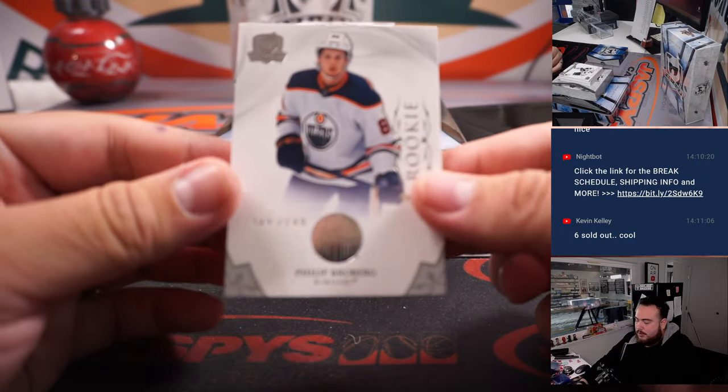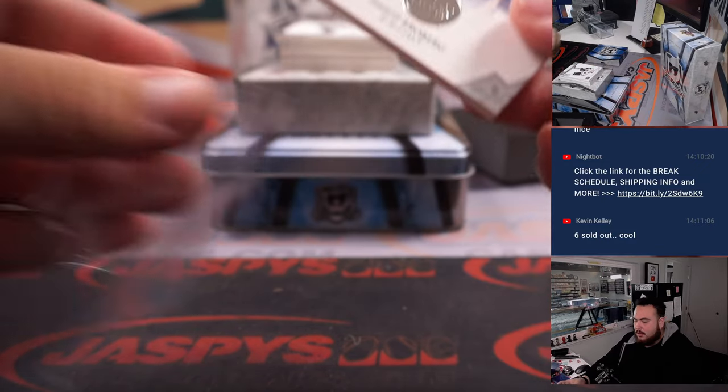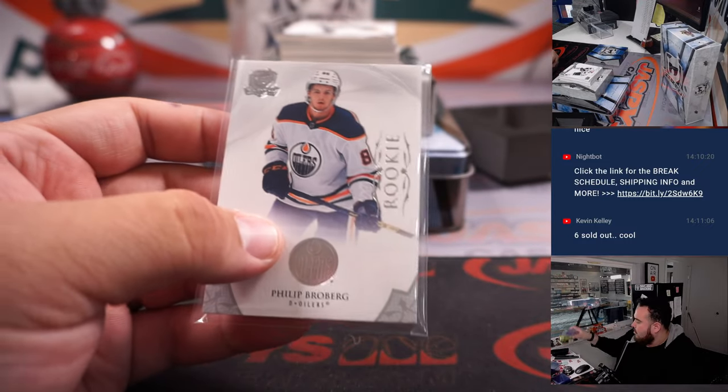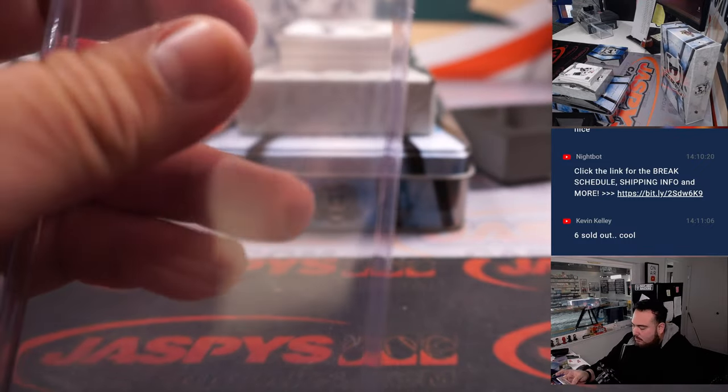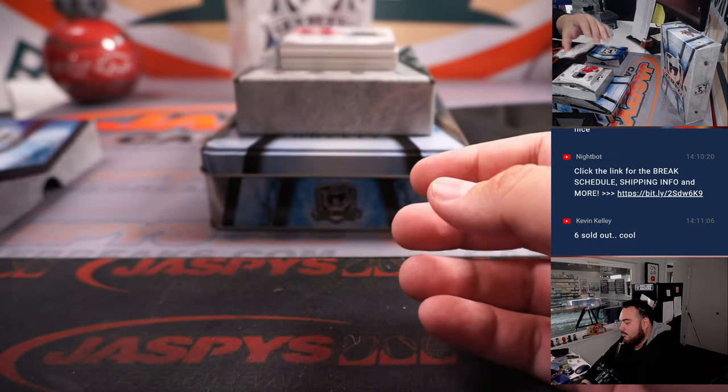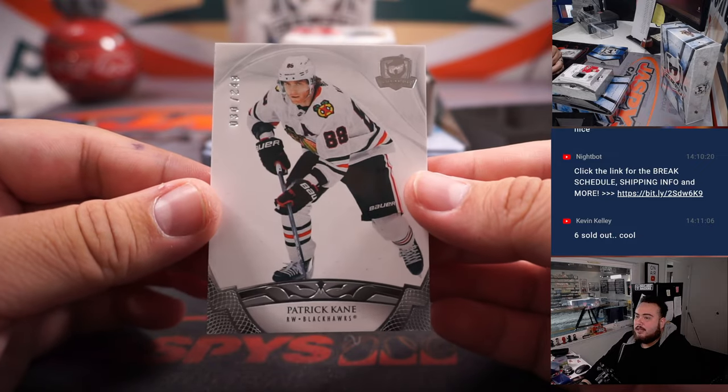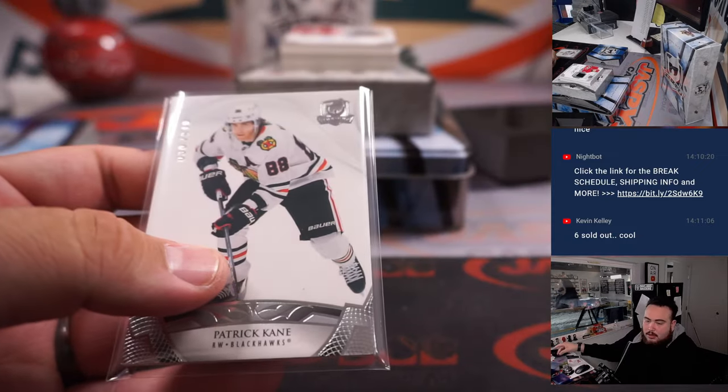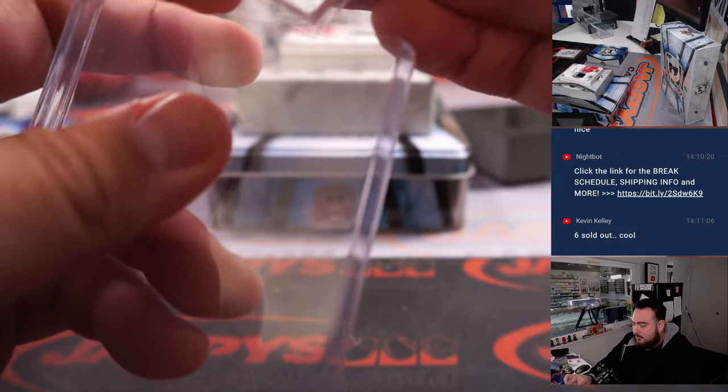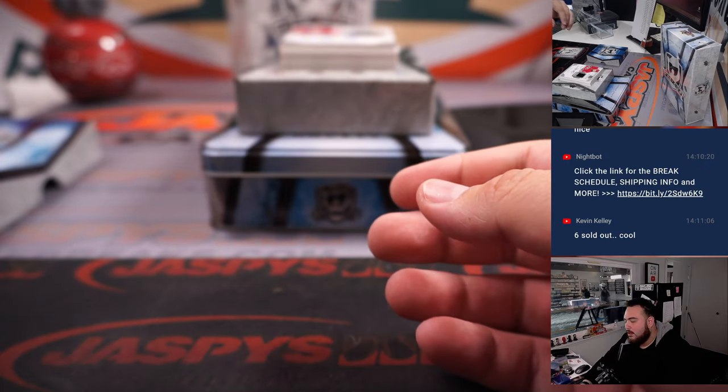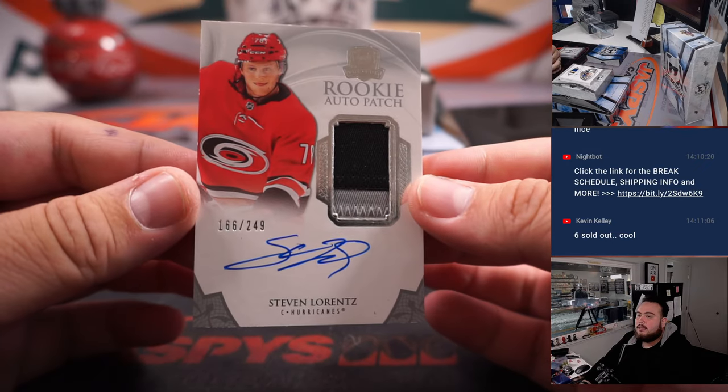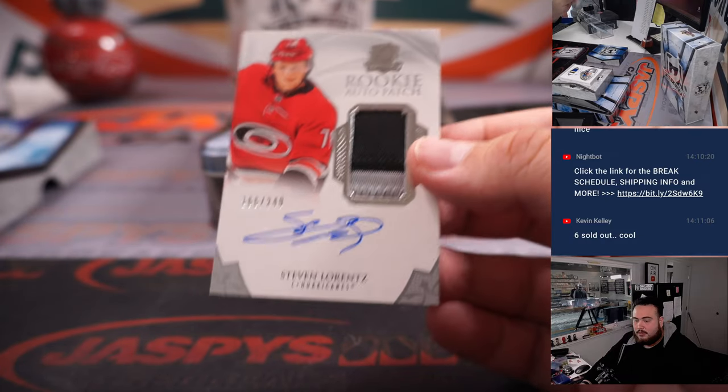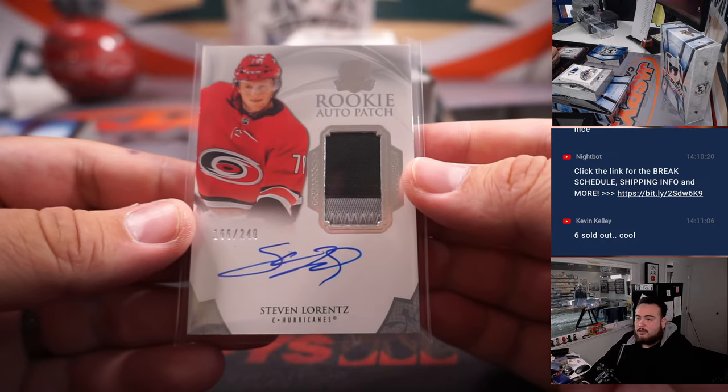All right, so we got Philip Broberg to 249, that's D-Lo with the Oilers. Patrick Kane to 249, is he going to get traded is the question. Blackhawks going to Paul, and Steven Lorenz is the RPA in here, 166 out of 249. Carolina Hurricanes going to Raymond.